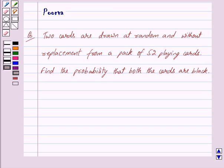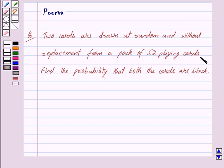Hi friends, I am Purva and today we will discuss the following question. Two cards are drawn at random and without replacement from a pack of 52 playing cards. Find the probability that both the cards are black.